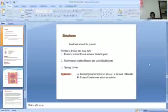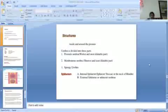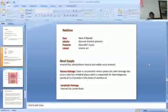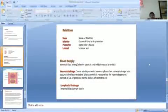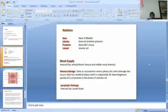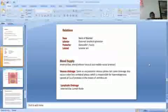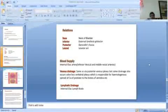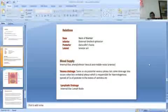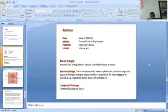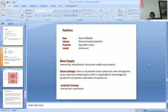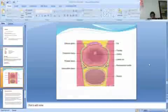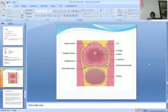Sphincters. Internal sphincter, sphincter vesicae, at neck of bladder. External sphincter or sphincter urethrae. Relations: neck of bladder, inferior external urethral sphincter, posterior Denonvilliers fascia, laterally levator ani muscles. Blood supply: innervation and supply, as you can see in this view.